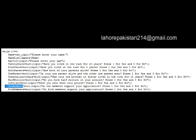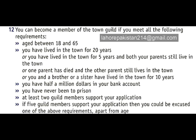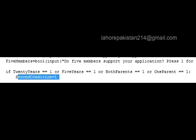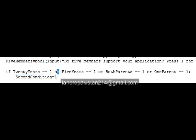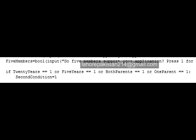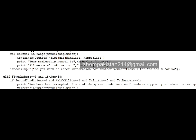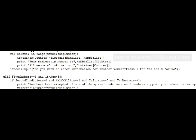Do two members support your application? Saved in 'two_members'. Do five members support your application? Saved in 'five_members'. Because the second condition requires any one of these conditions to be true, I have dealt with it first. In order for the second condition to be true, I have put an OR between all four conditions — if any one of them is equal to 1, then the second condition will be equal to 1.